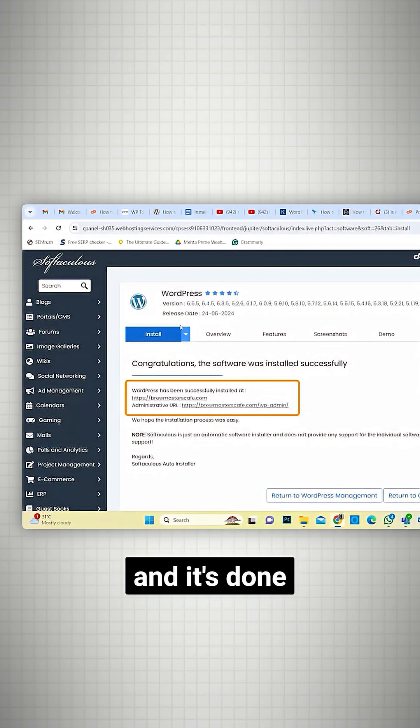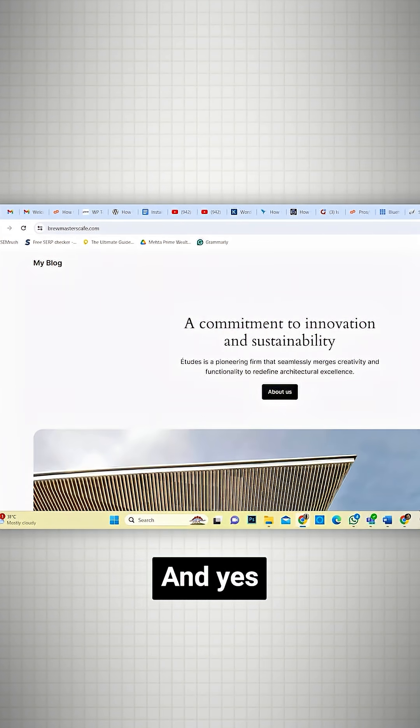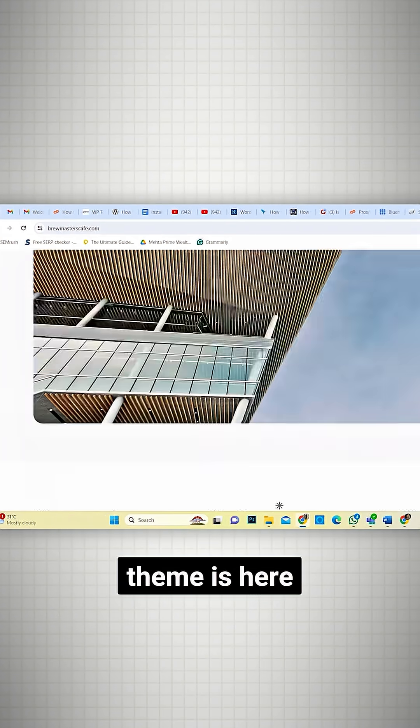And it's done. Now, I'll visit my website. And yes, the default WordPress theme is here.